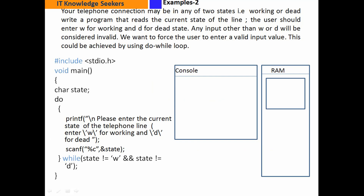Sorry, example 2 है हमारे पास। Your telephone connection may be in any of 2 states — telephone connection है वो 2 states के अंदर हो सकता है: working or dead.